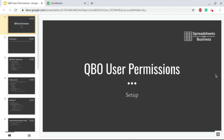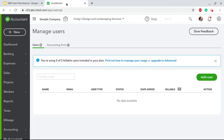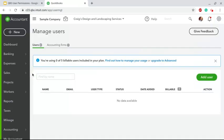QuickBooks Online user permissions - how to set up a new user. Quick answer is to go to the gear icon in QuickBooks Online, then to Manage Users and Add User. That's right here - the gear icon, Manage Users will take you to this screen, and Add User.